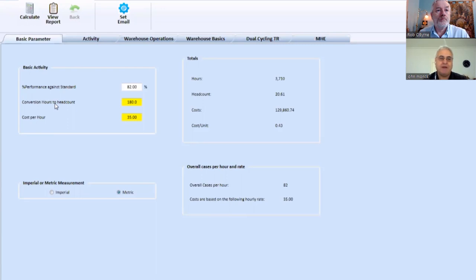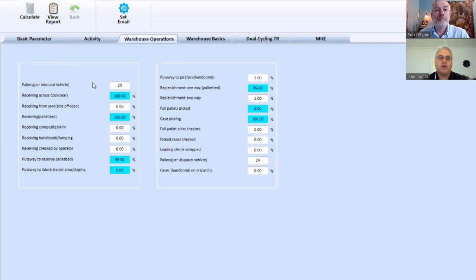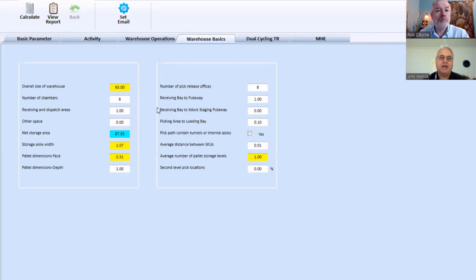For example, we have to choose the time period, the cost per hour, the activity. We go through the warehouse operations, warehouse basics in terms of the size of the warehouse, how we use the space.